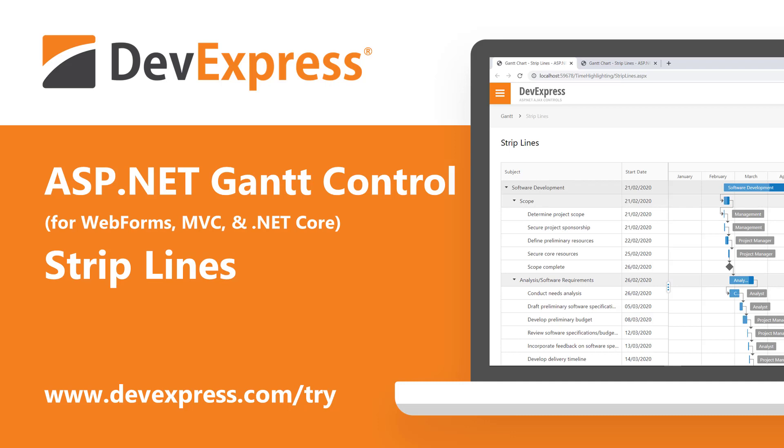As you may already know, our ASP.NET subscription for Web Forms, MVC, and .NET Core includes a feature-rich Gantt control. With it, you can quickly integrate project planning and task scheduling functionality in your next web application.